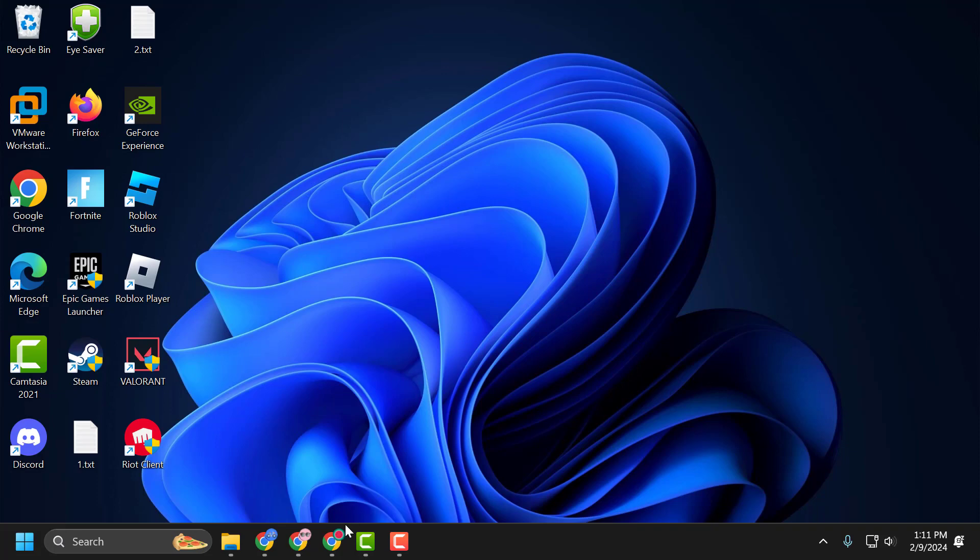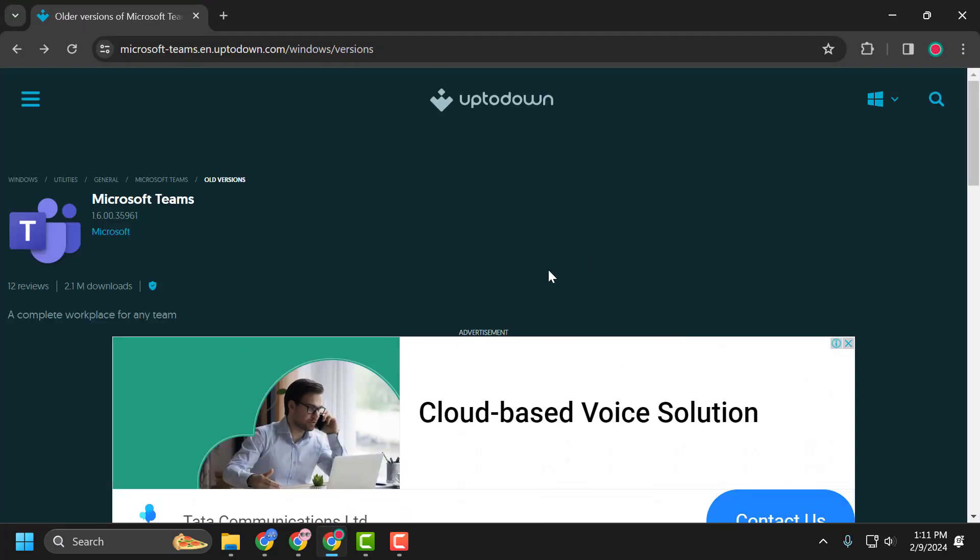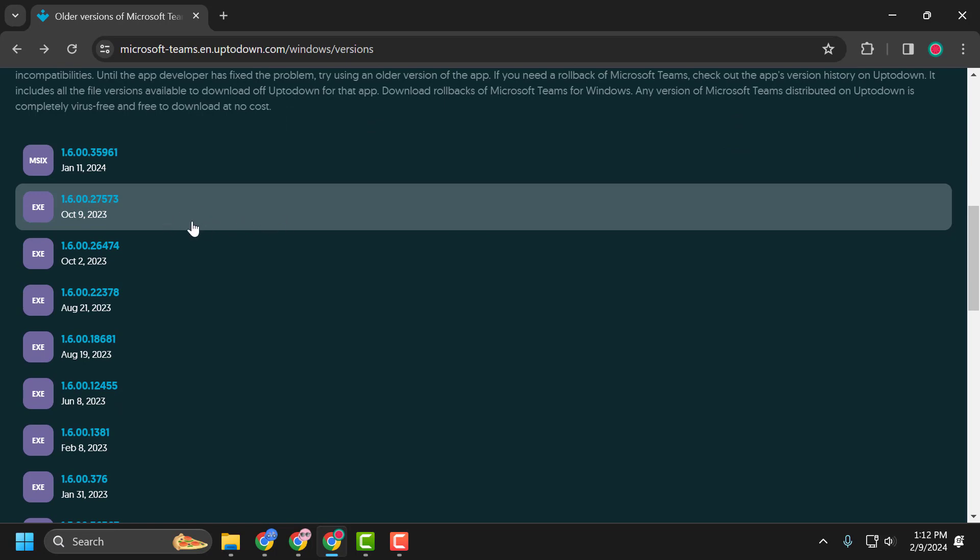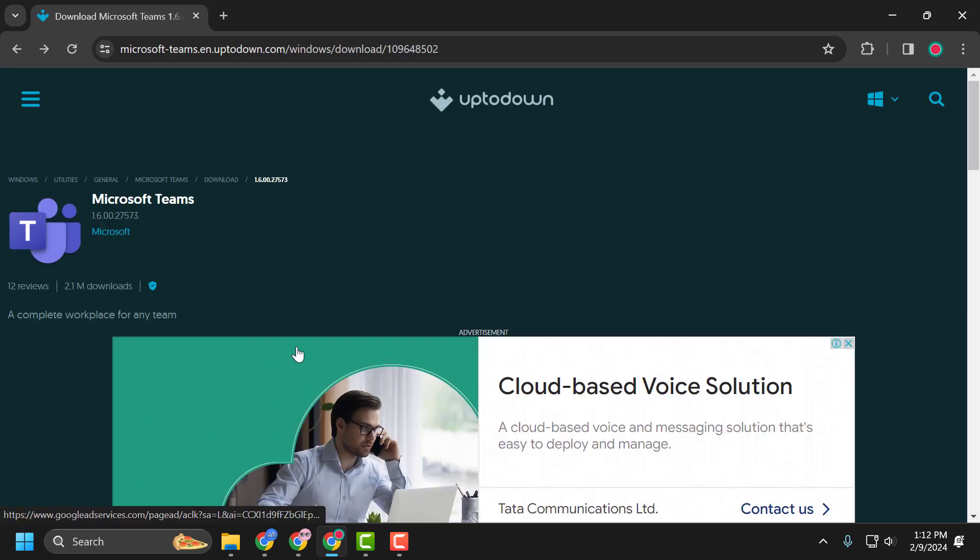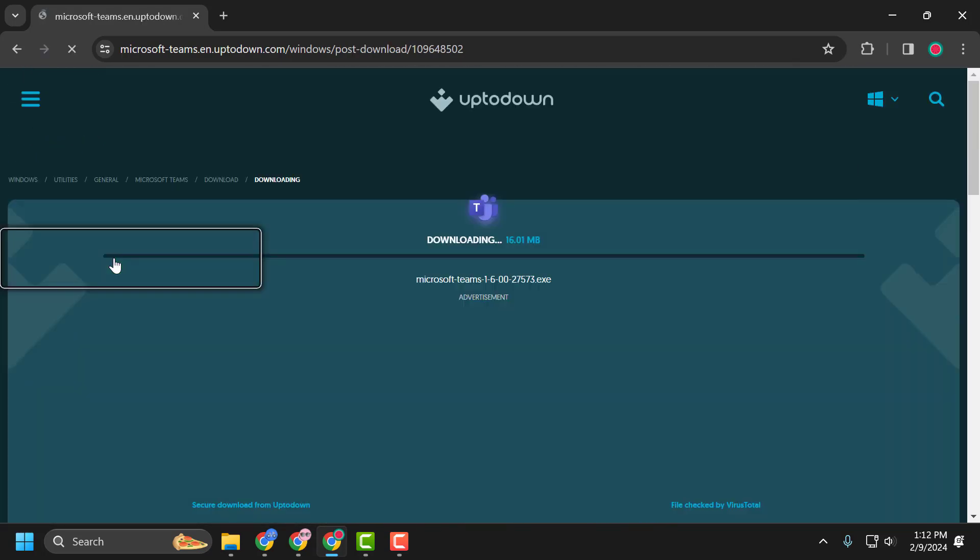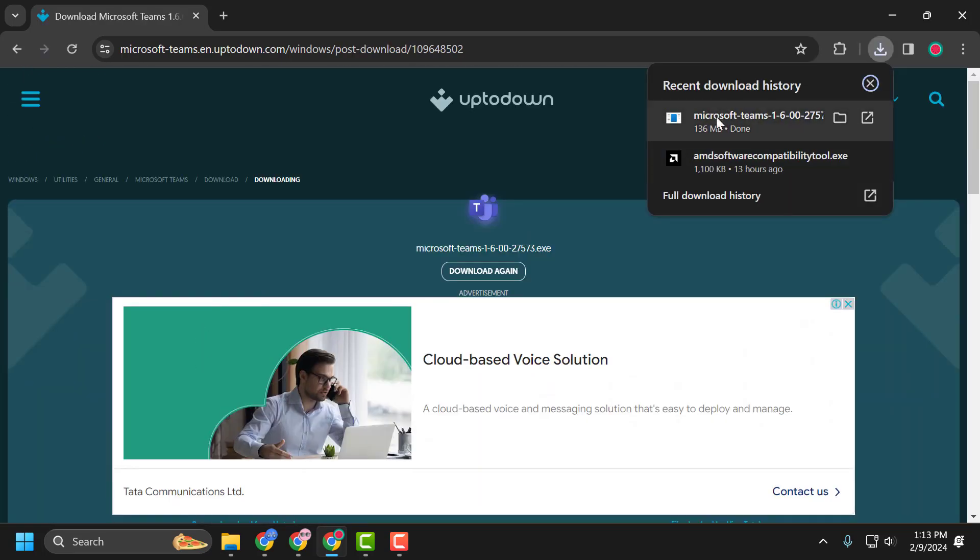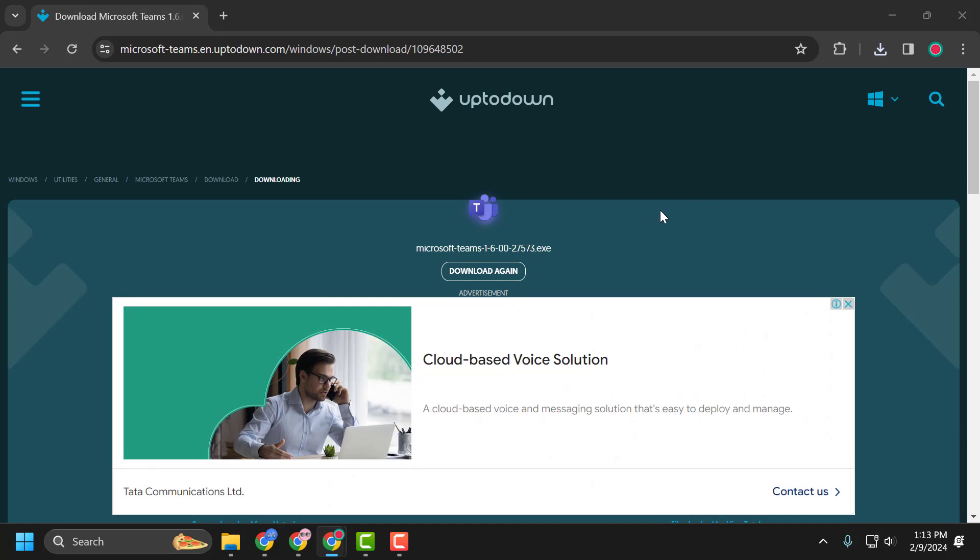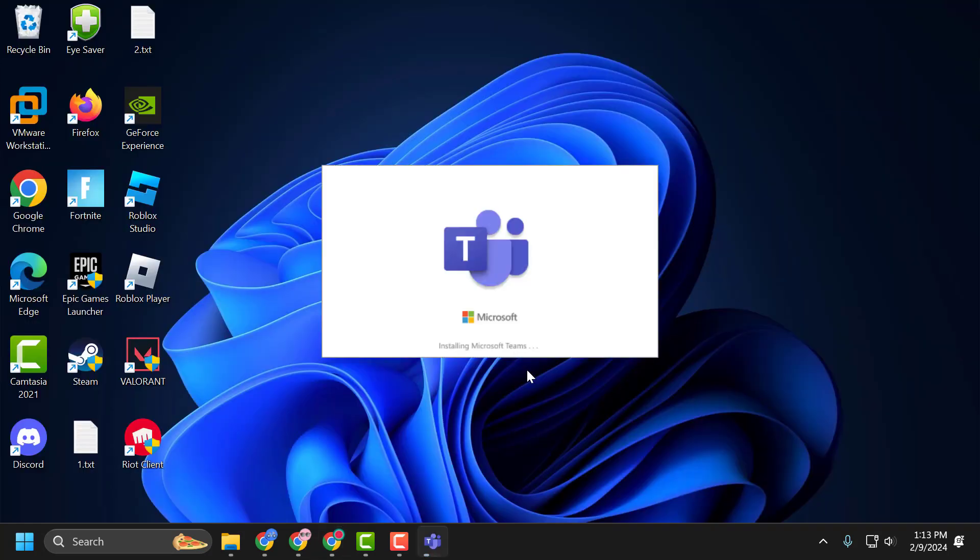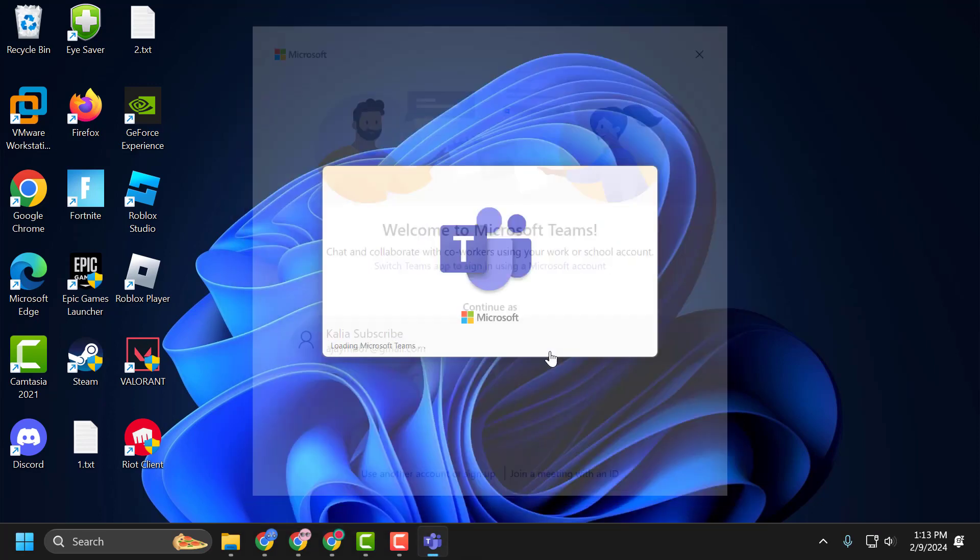Check my video description for the link used in this video. Scroll down and click on the version from October 9th. Scroll down and select the Download option. After the download is complete, click on it and install it. Now log in to your account and check if the problem is solved.